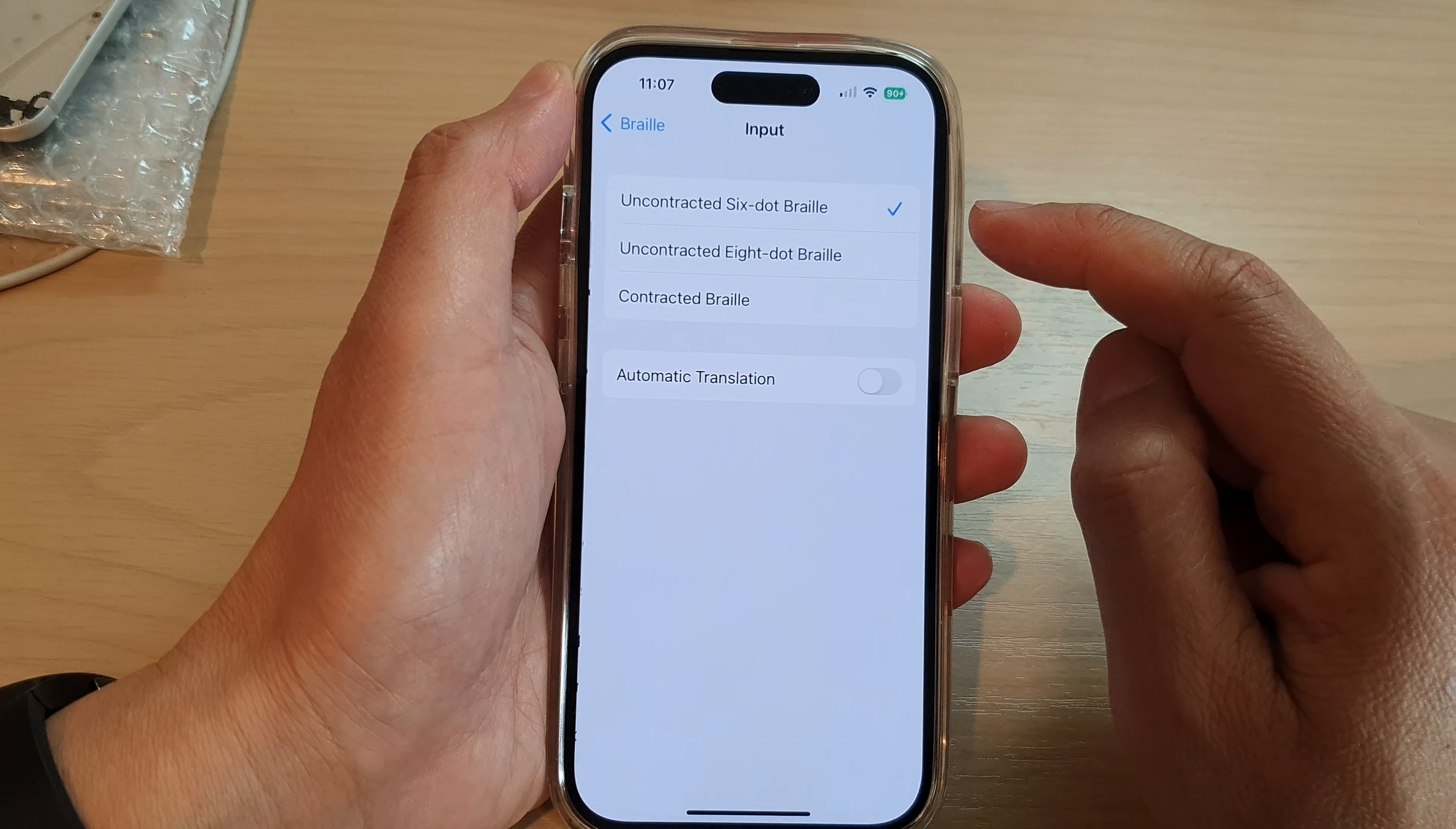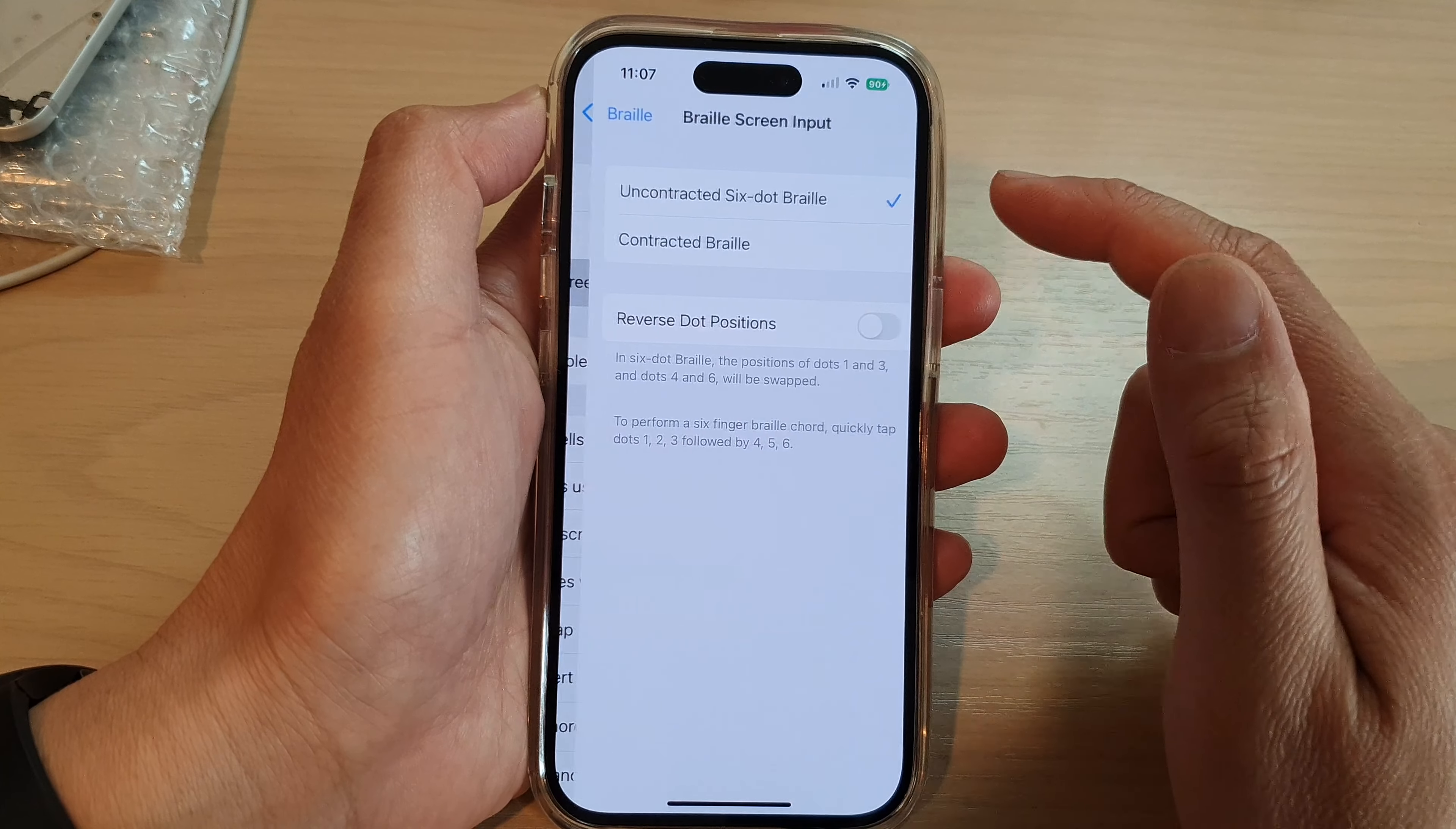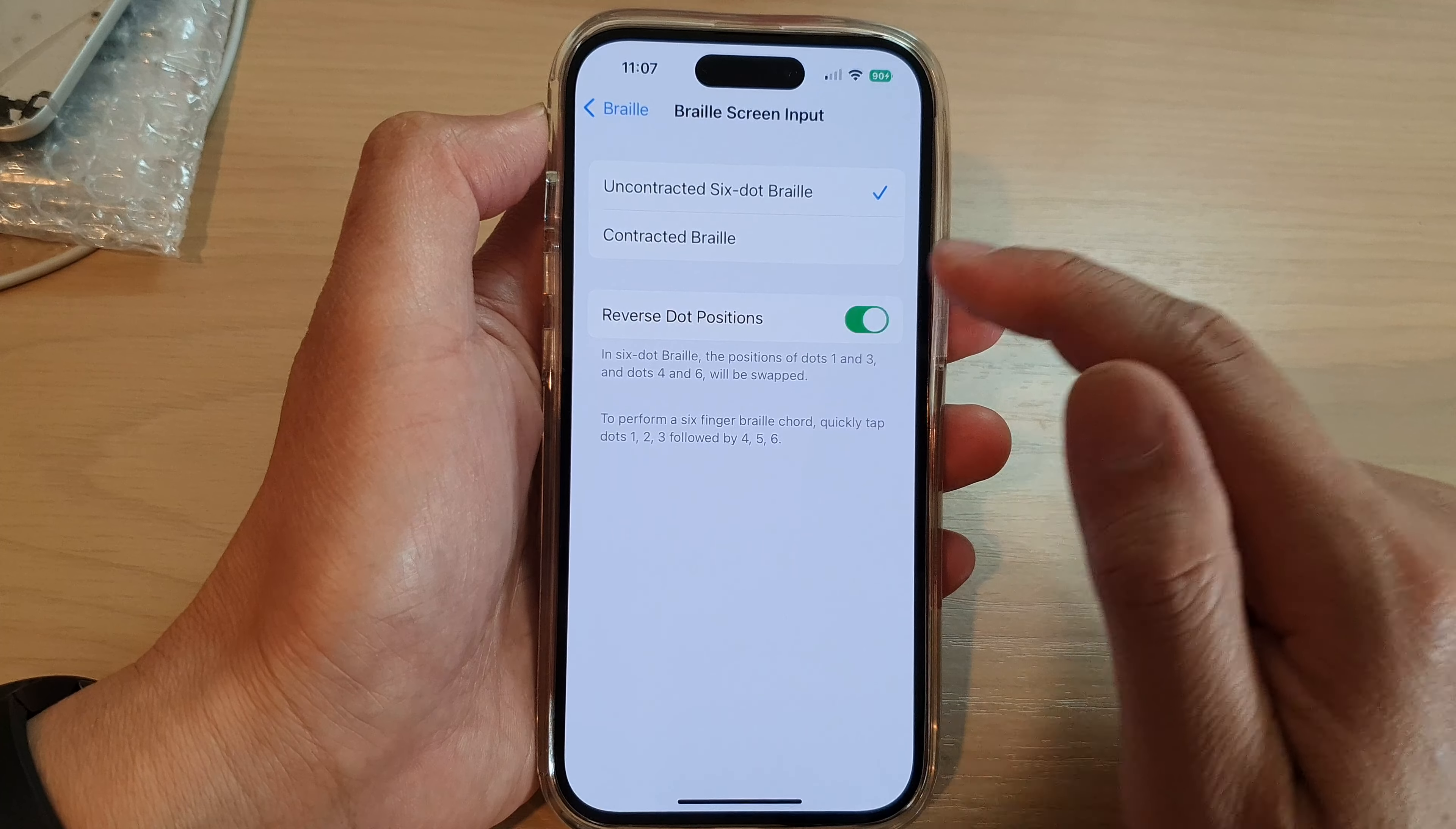In the input you can also do the same. Select which option that you would like to use and tap on Braille screen input to choose uncontracted six dot Braille or contracted Braille. You can also turn on or turn off reverse dot positions.